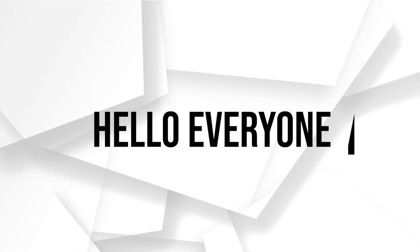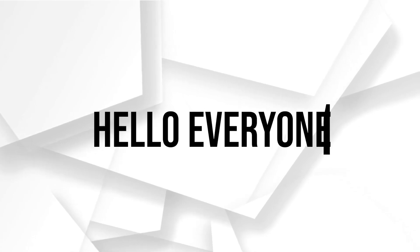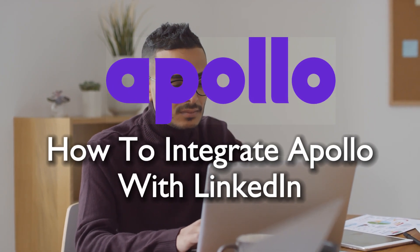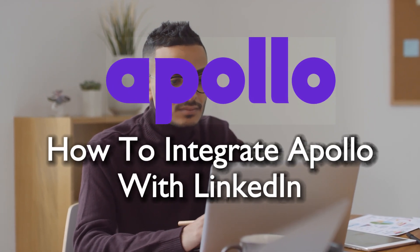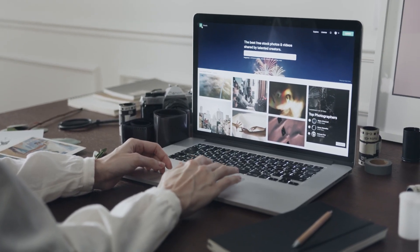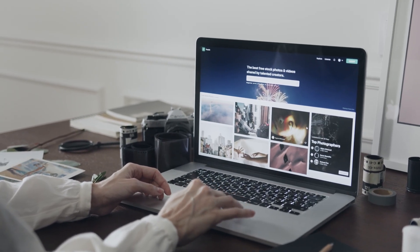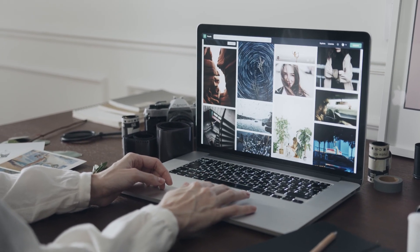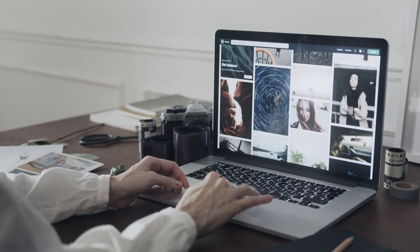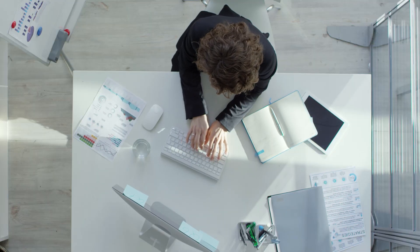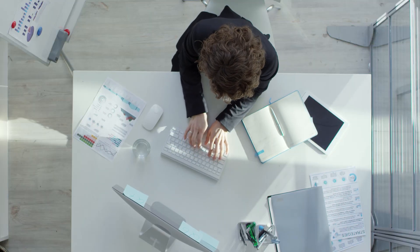Hello everyone and welcome back to a brand new video. Unlock the full potential of your sales outreach by integrating Apollo with LinkedIn in 2023. This tutorial walks you through the process, ensuring a smooth connection between Apollo and LinkedIn for enhanced prospecting and relationship building. So let's get started.